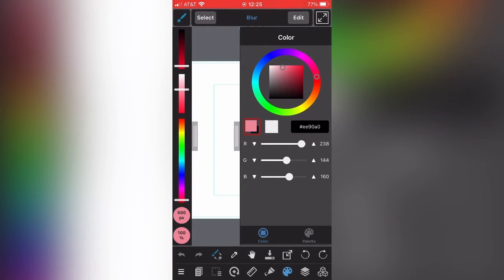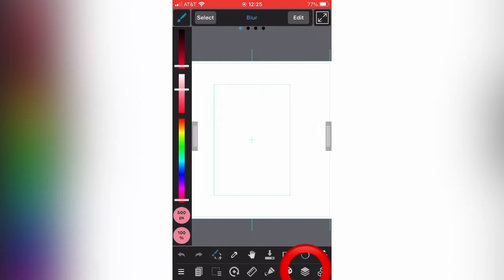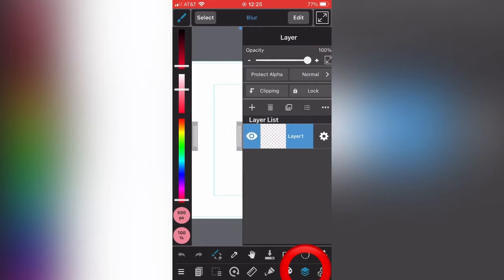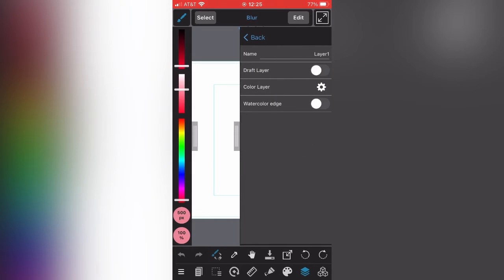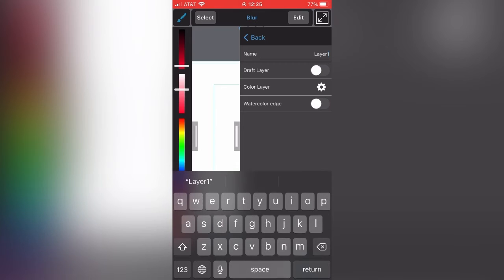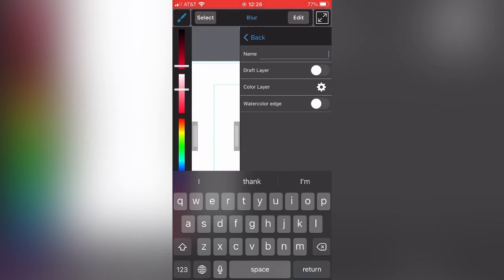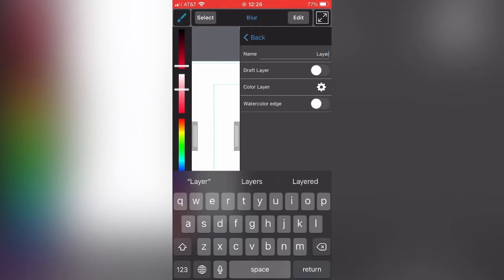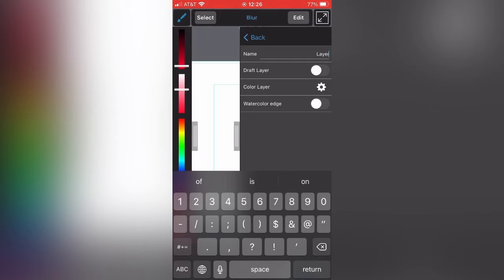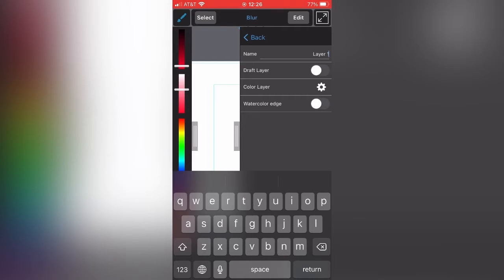Normally when you're doing an illustration, you would do it on a computer or tablet. I'm just going to show you how to do it on the phone. When you want to name a layer, you press the little gear. I don't know why I kept typing and then backspacing, I guess I was just trying to show you.